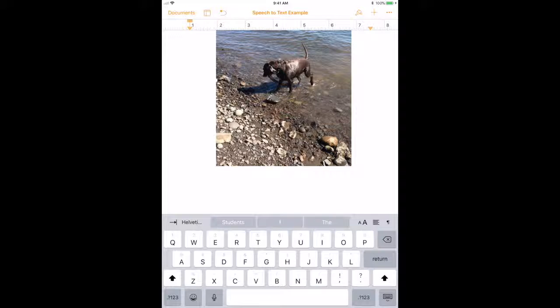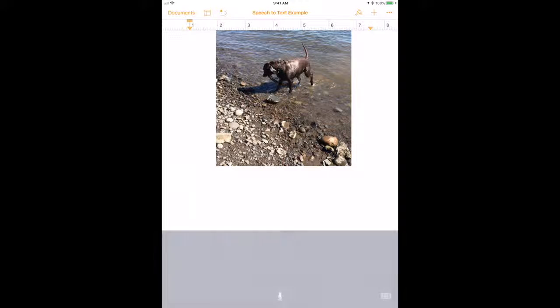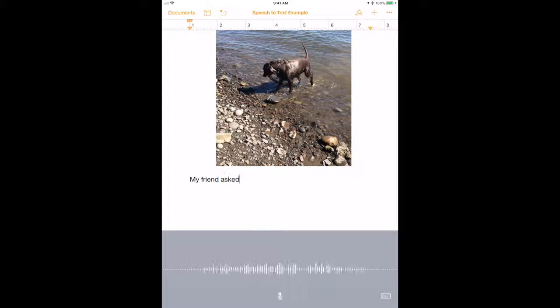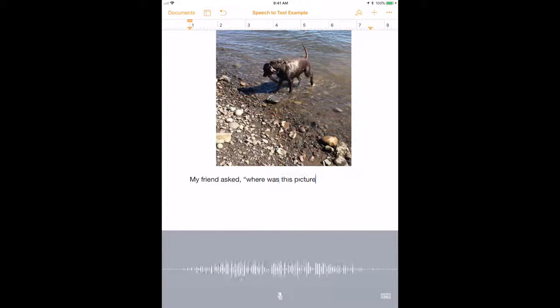Now let's complete a quick example so that you can see how this works. My friend asked, comma, quote, where was this picture taken? Quote.